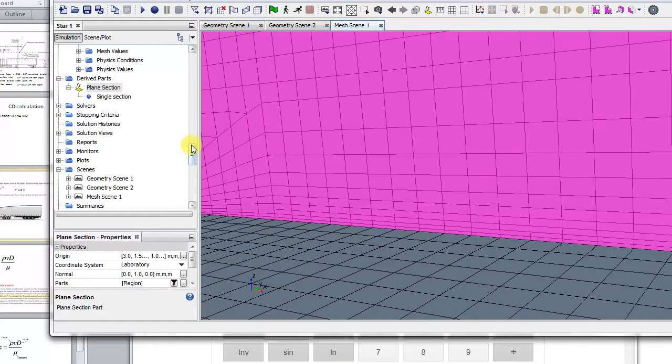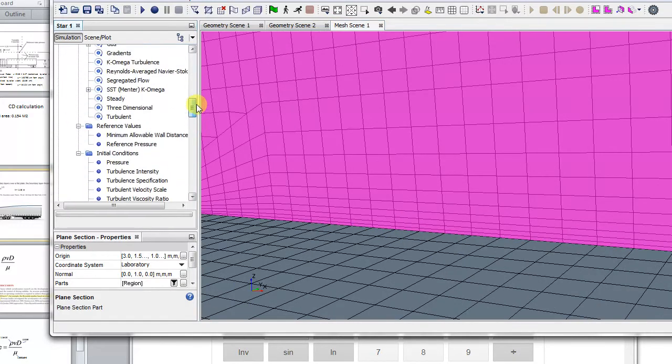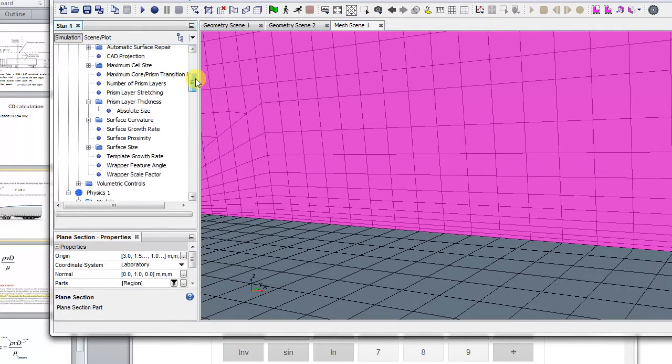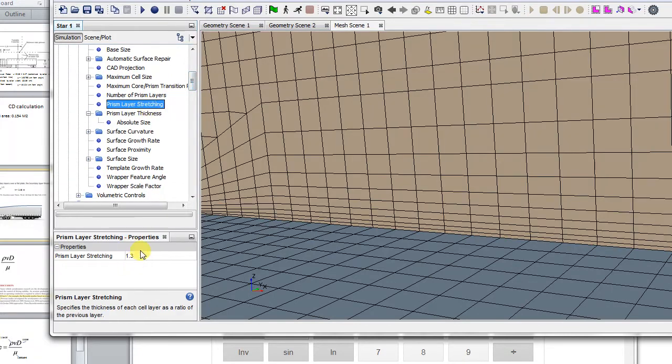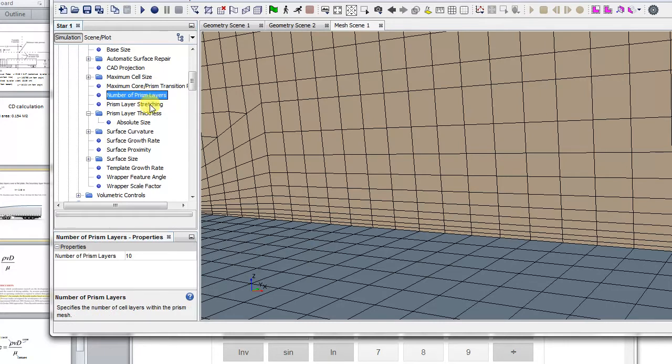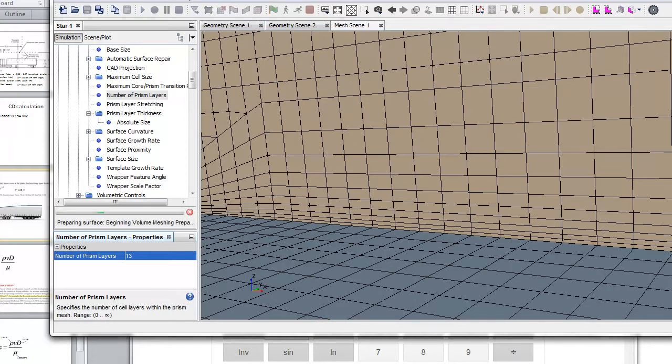So I'll just change the prism layer stretching again, or I might just add more, a few more prism layers, say 13. So let's rerun the mesh and see what the results are.